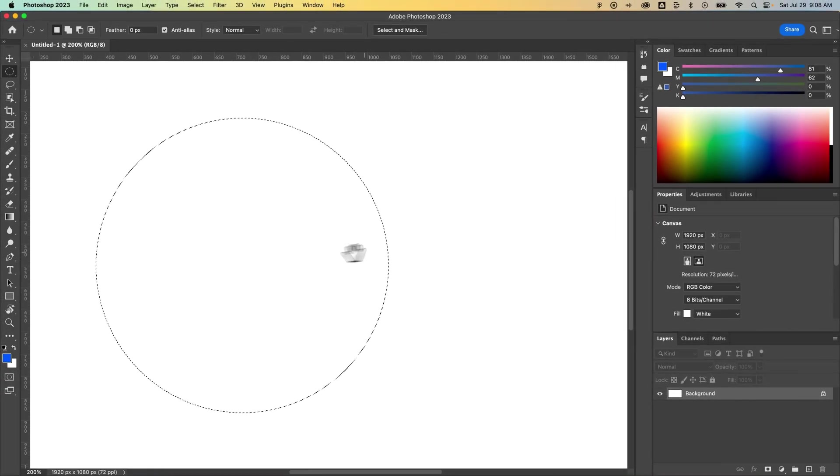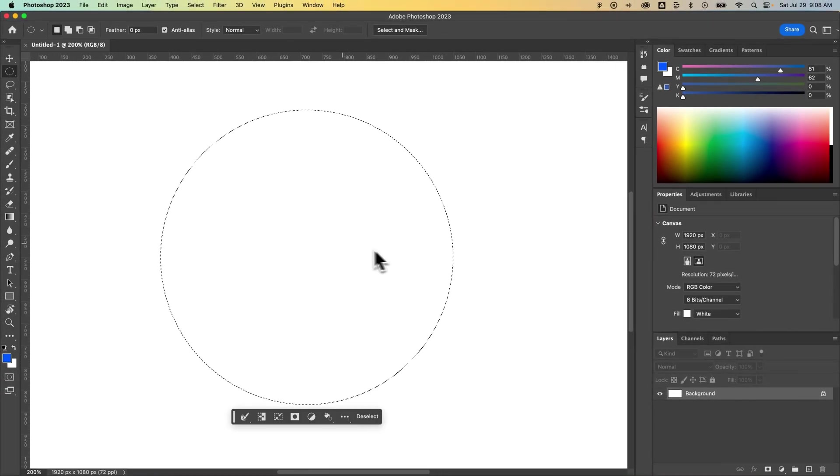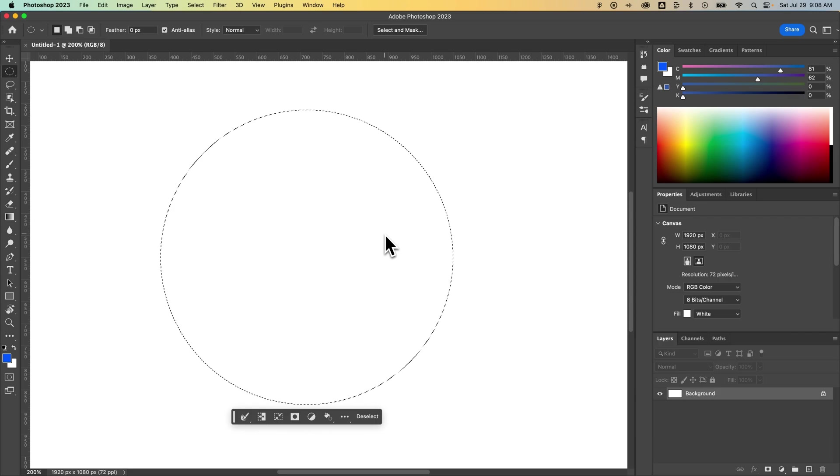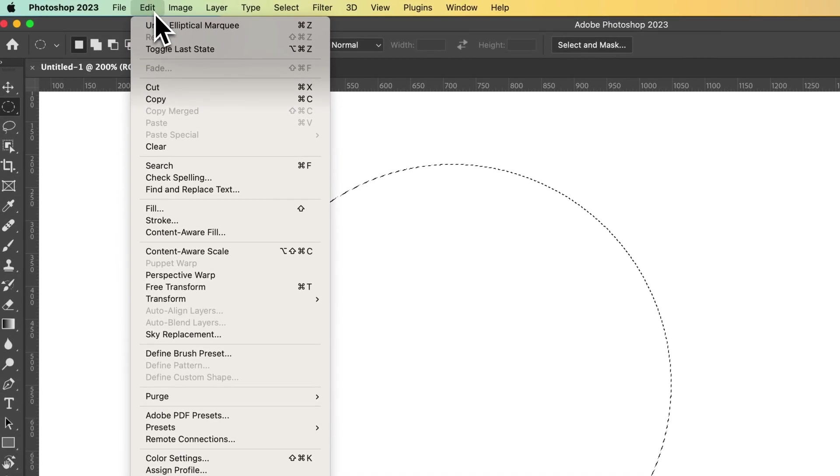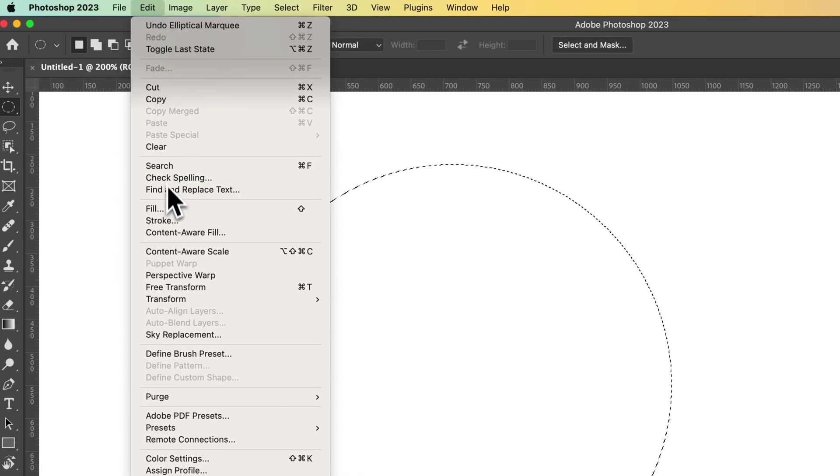I'm going to zoom in here. Now if I wanted to fill in this area with color or even create a stroke around that selection, I would go up to Edit, down to Fill.